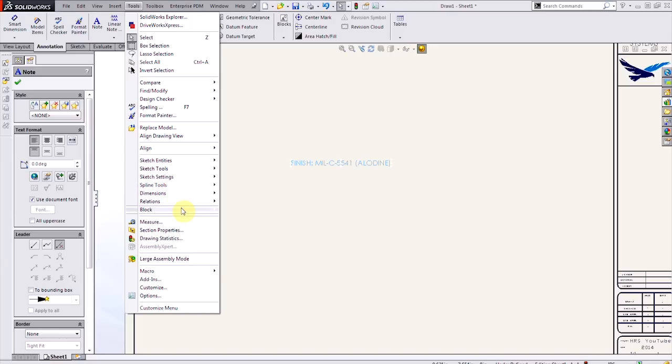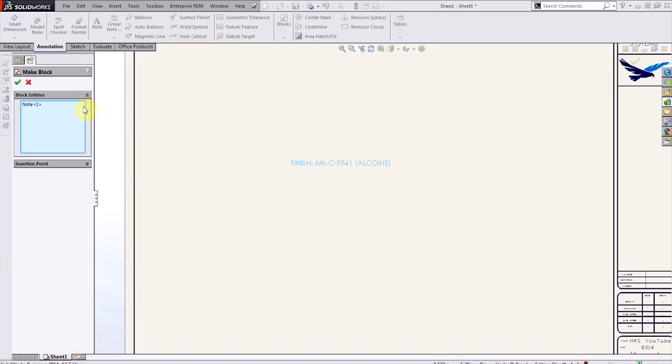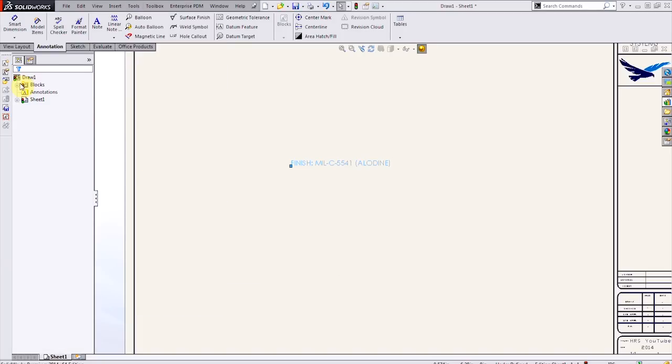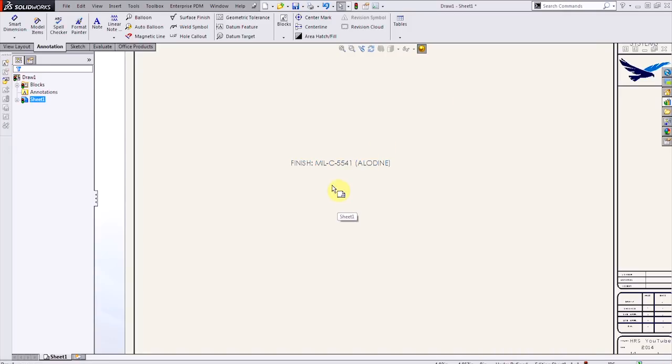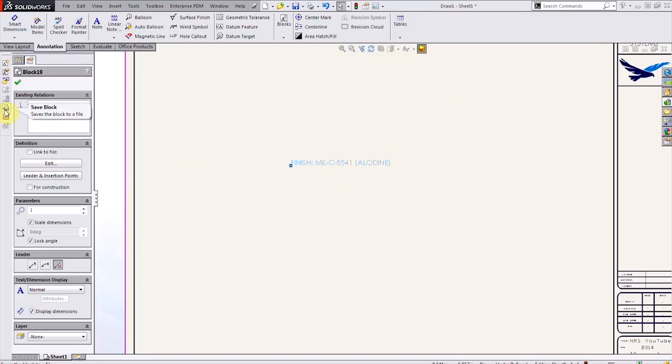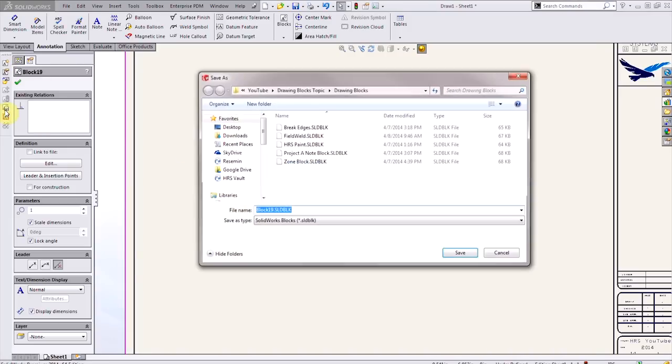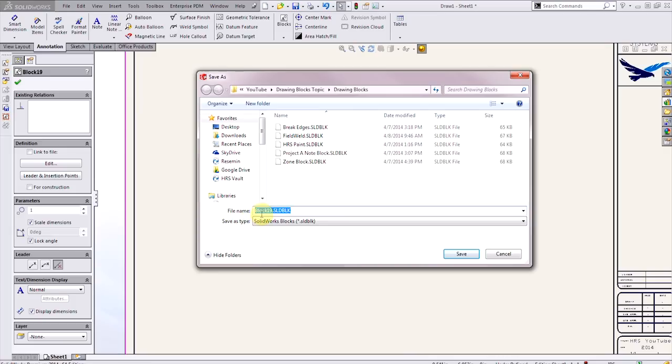So I'll go to Tools, make block. You can also turn on this handy blocks toolbar from the toolbars menu here. With that toolbar, I can save it to a block. And I'll call this something relevant, like Aladyne, and I'll put it in that folder that I specified in the file locations for the design library.